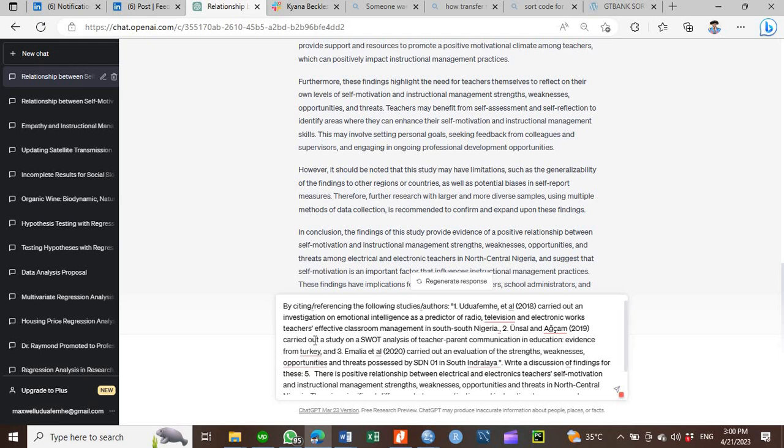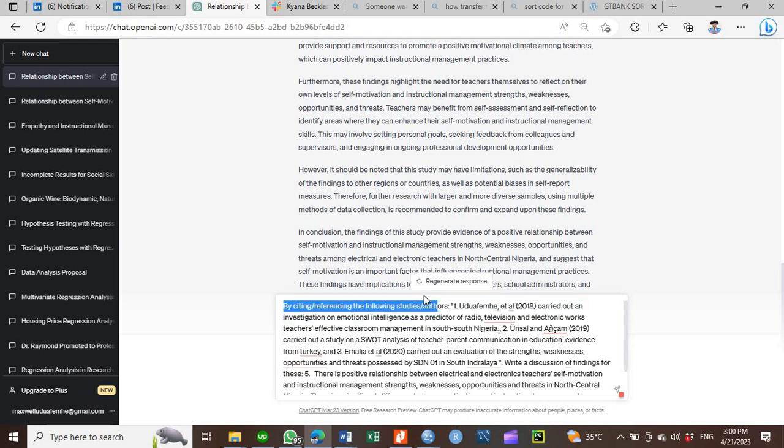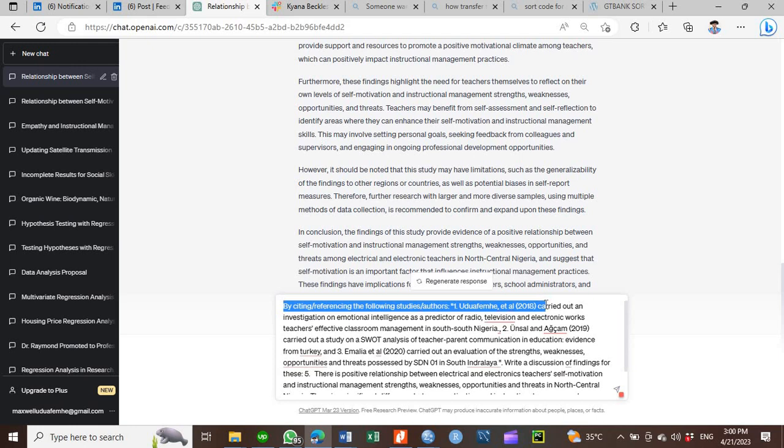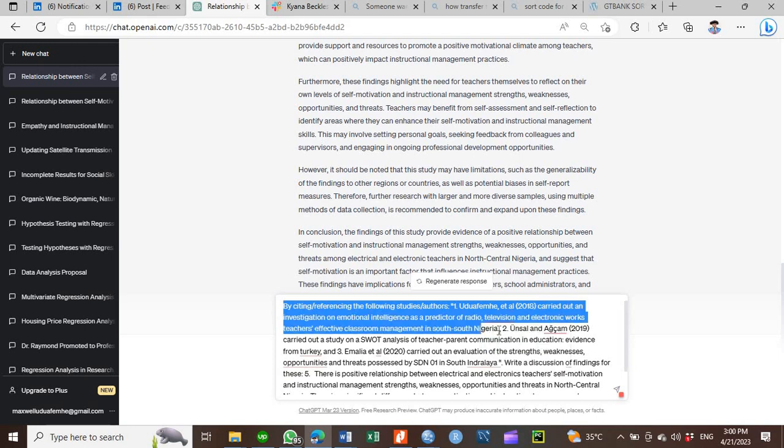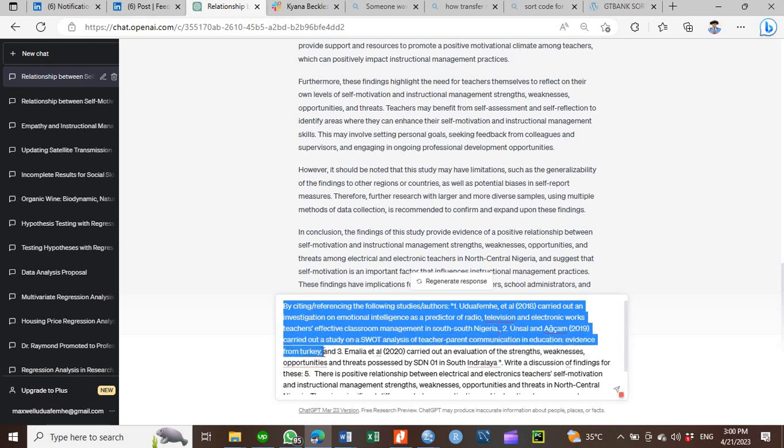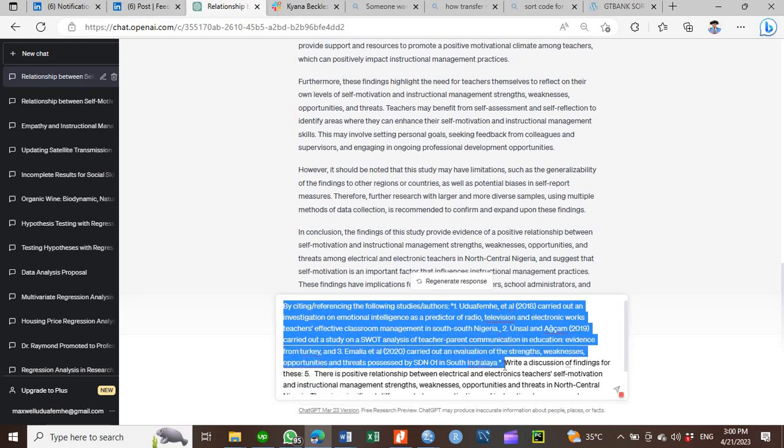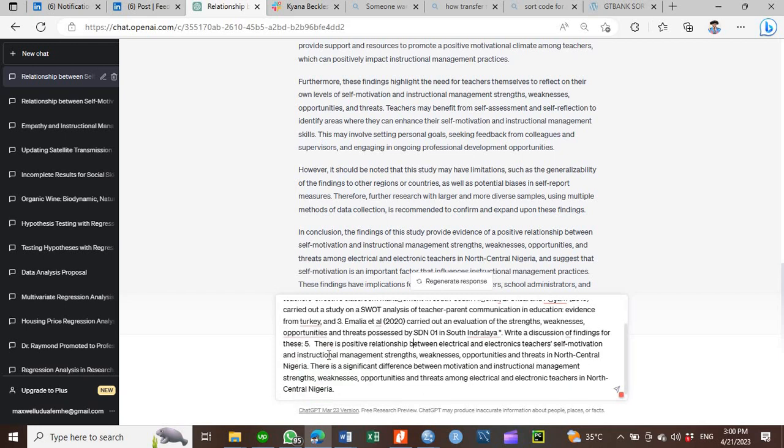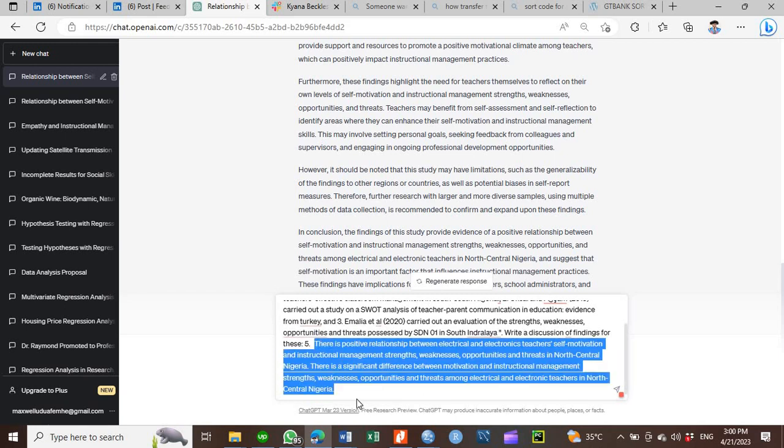So to generate that portion of your discussion where you reference existing studies and authors, what you just do: you type in something like this. See what I have tagged there. We said by citing, referencing the following studies. If you have specific studies you want to cite, the studies and authors. Number one: there is the name of the author, the year of publication, and the title of the work. If you have a second one include it as number two. If you have a third one include it as number three. Then you come down to the end here and then write and say, write a discussion on findings for these, then you now include the findings that you have already drawn in your work.